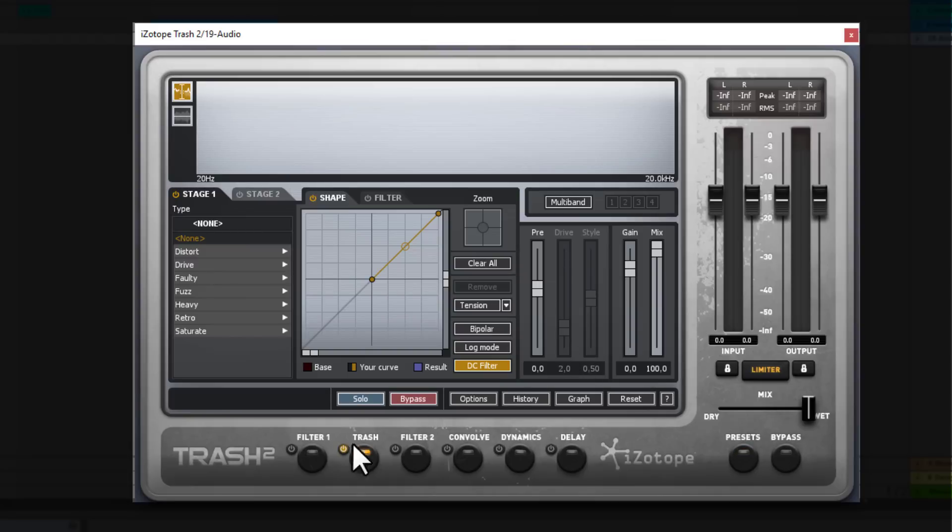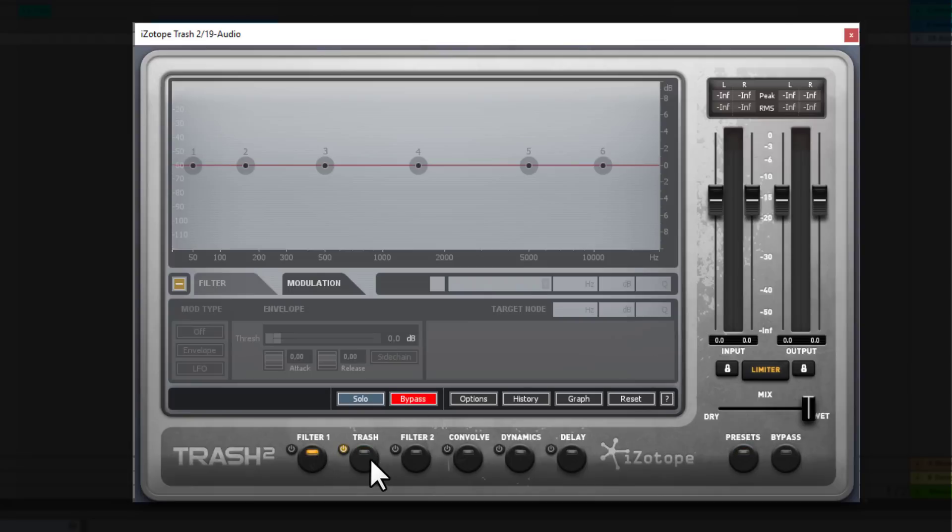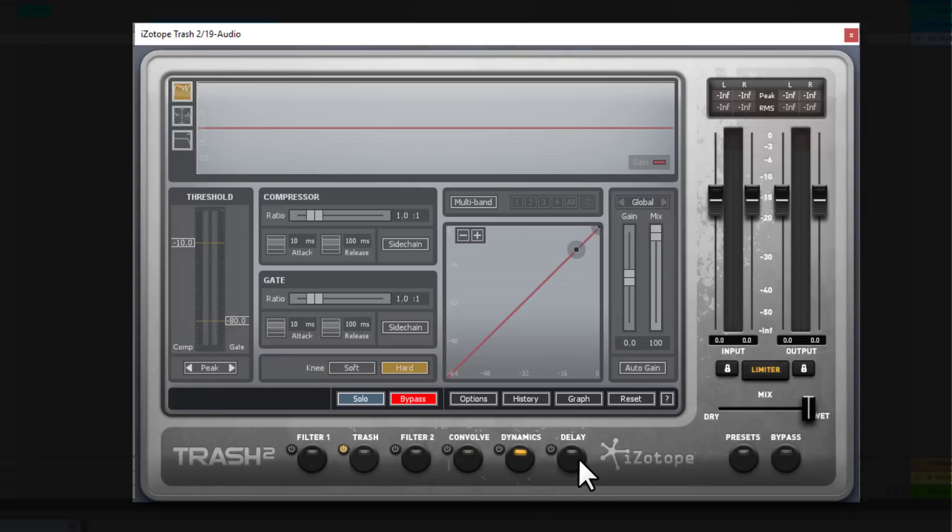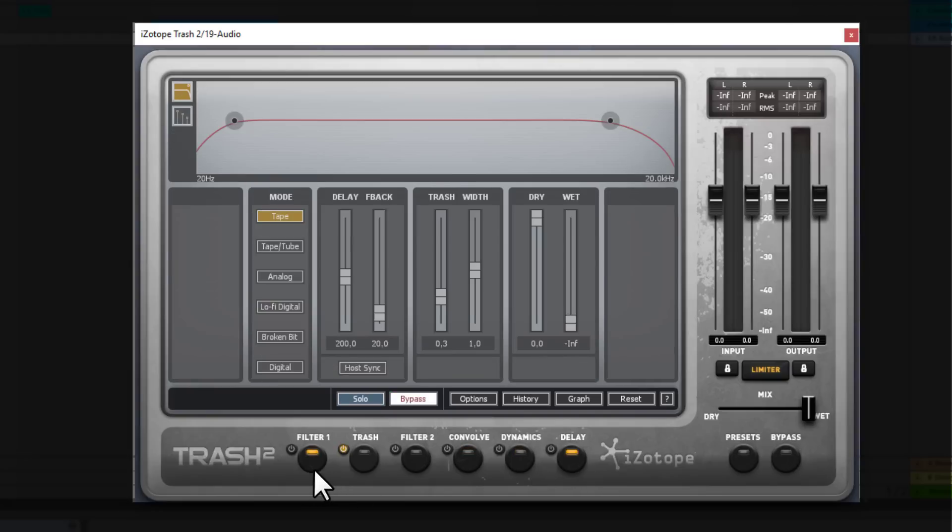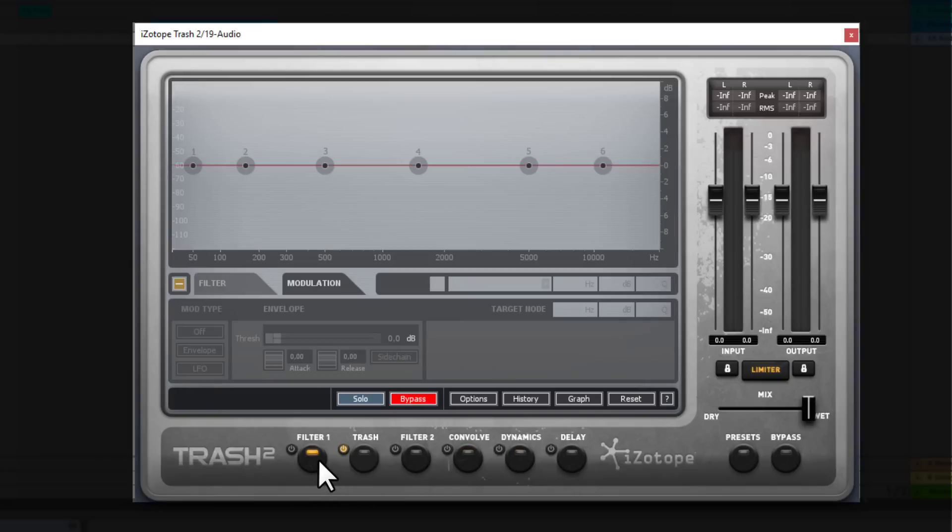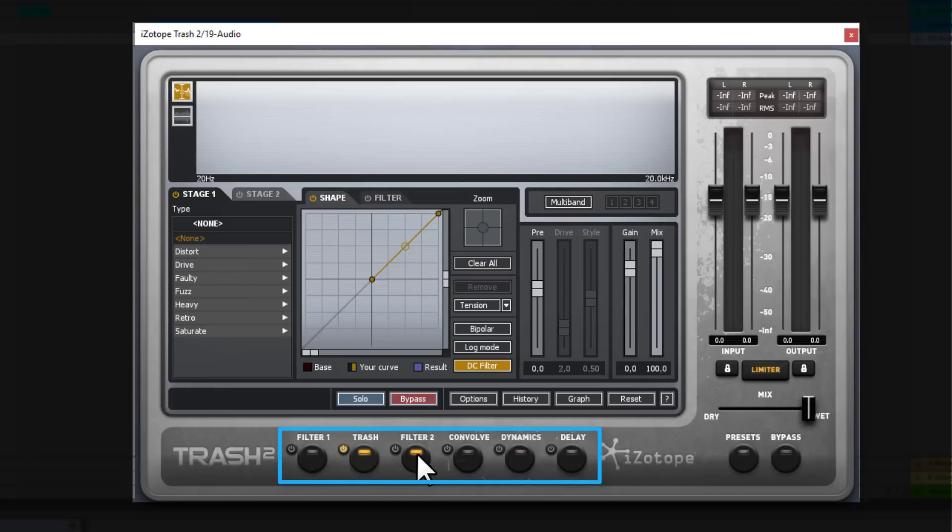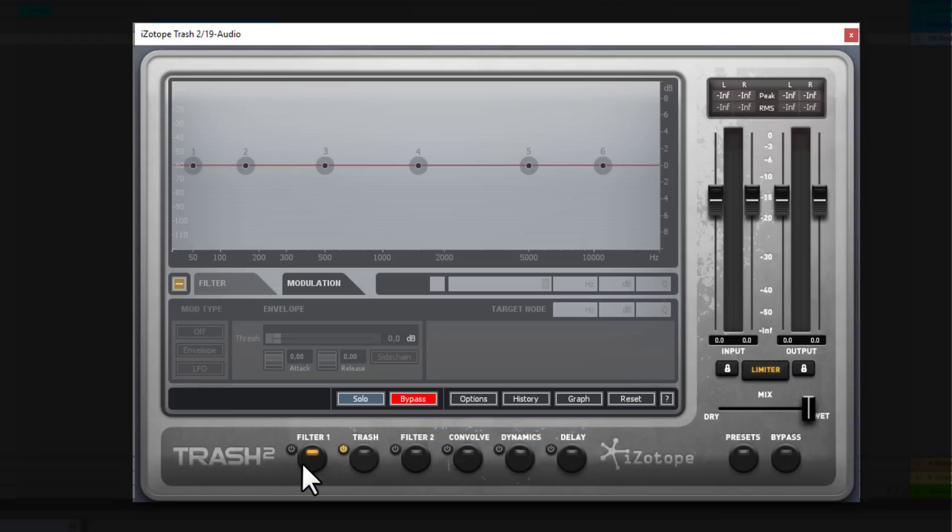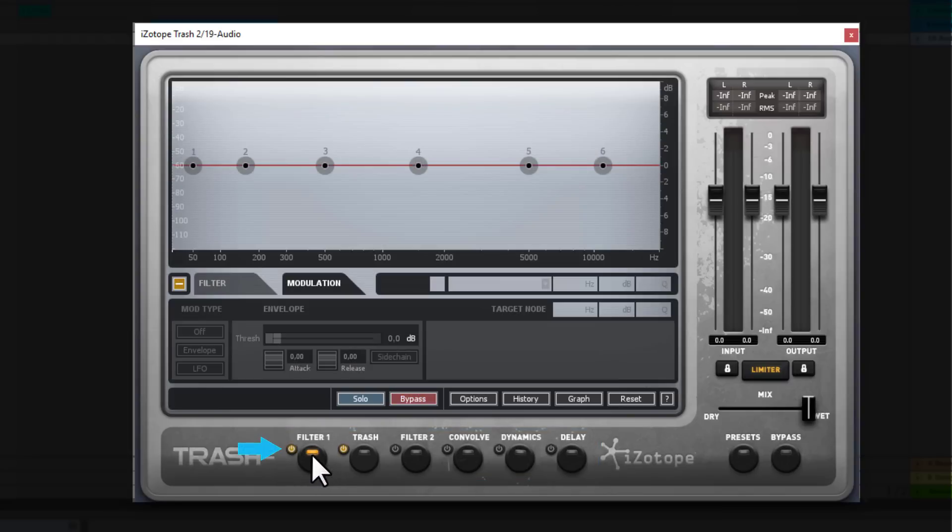Now if you want to select from different tools, different devices in Trash 2, you need to click on these knobs and the corresponding window opens up there basically. Now please note that not all of them are activated. If you want to activate them you need to click on this button.